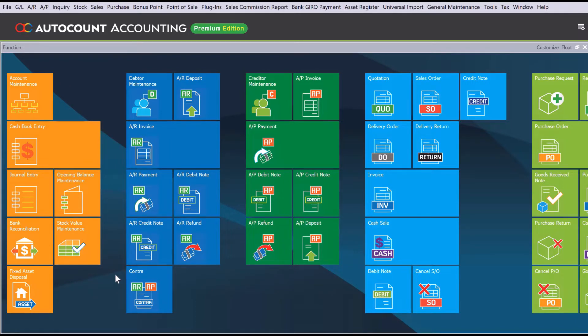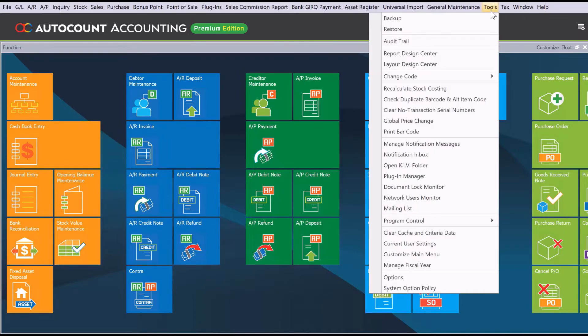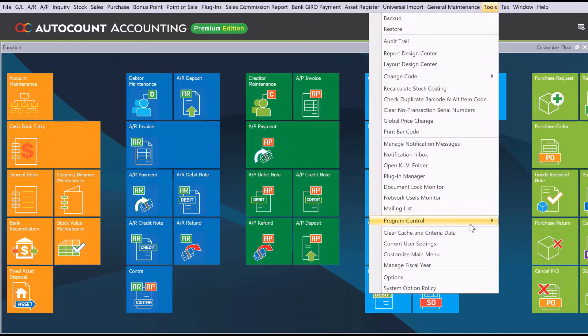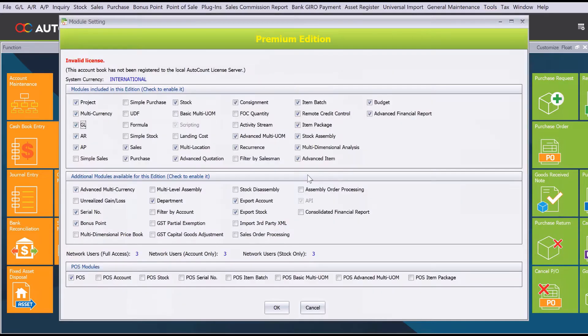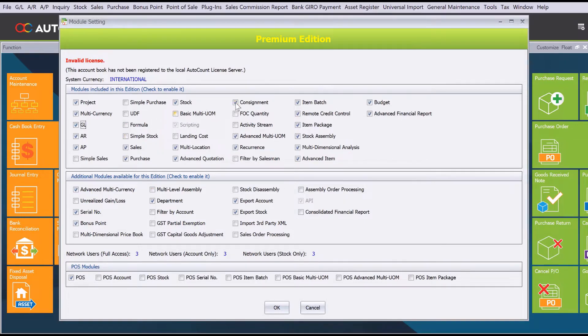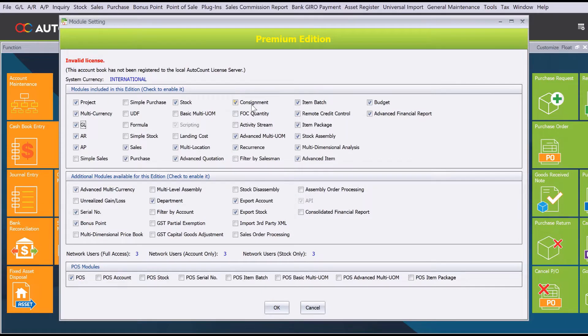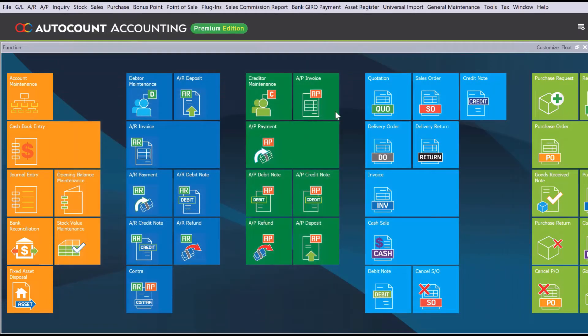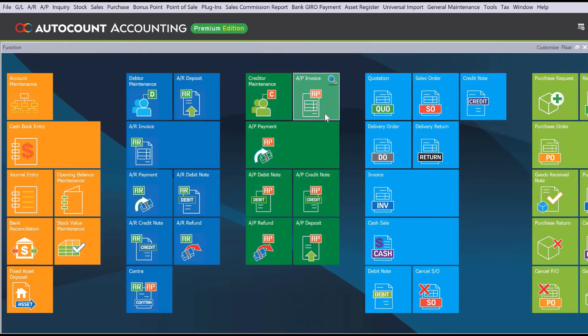Today we'll be looking at how we can manage consignment items taken from your suppliers inside AutoCount. To do this, the first thing you need to do is make sure that you have that module. You can come here to Tools, then to Program Control, Module Setting. For premium modules, there will be Consignment. If it's underneath here, then you need to purchase that module.